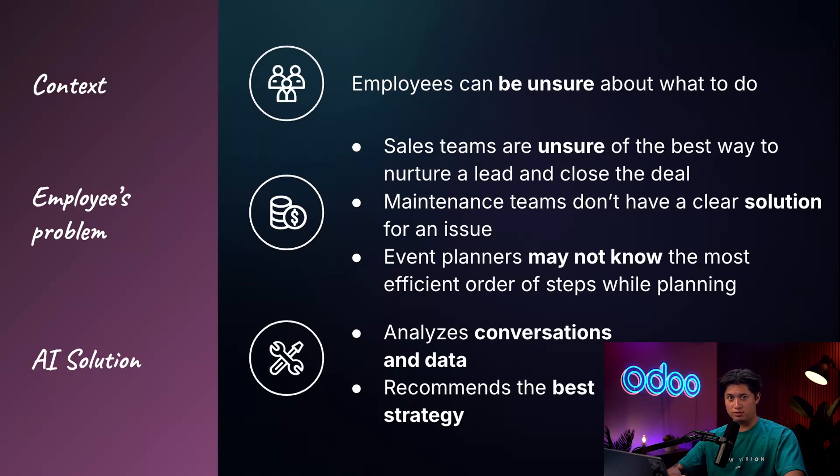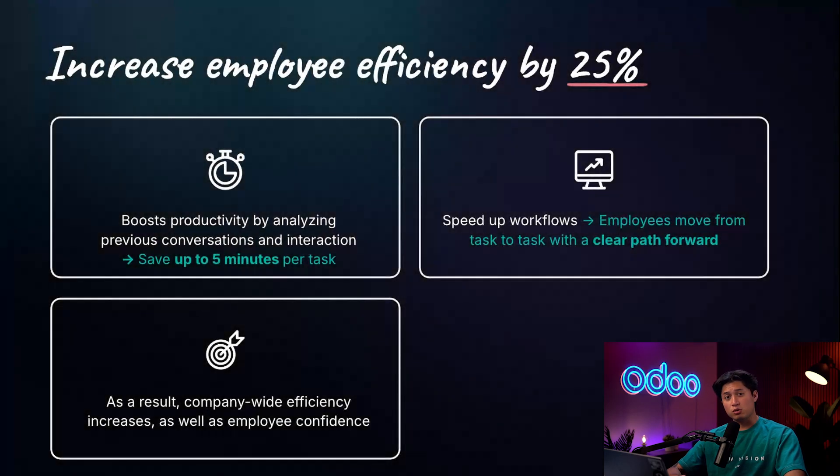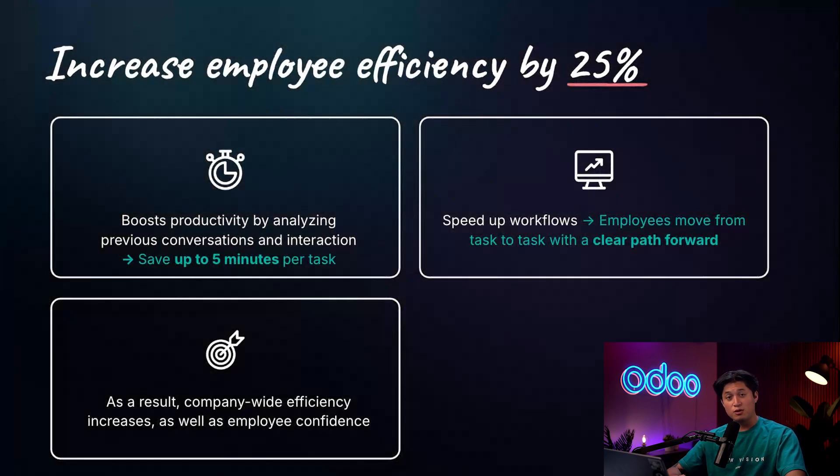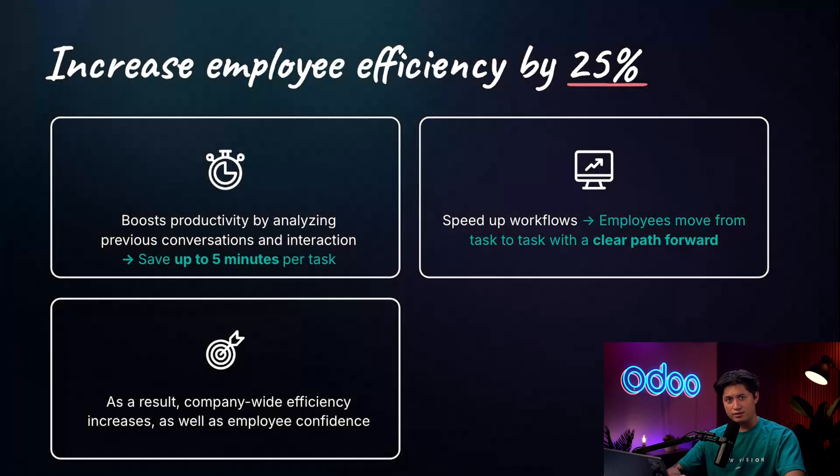But what does that mean for the company overall? It means increasing employee efficiency by 25 percent with AI. No more wasted time analyzing other records, searching for trends, or figuring out old-fashioned ways. The AI responds with clear and worthwhile recommendations that our employees can confidently follow.